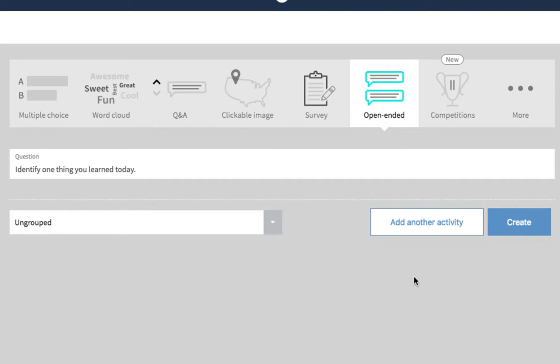If you wish to create another question, choose add another activity. If you're finished, just click create.